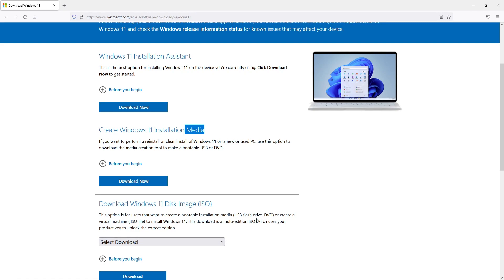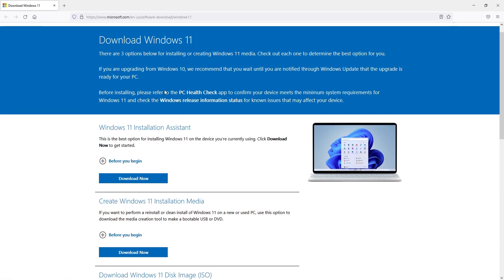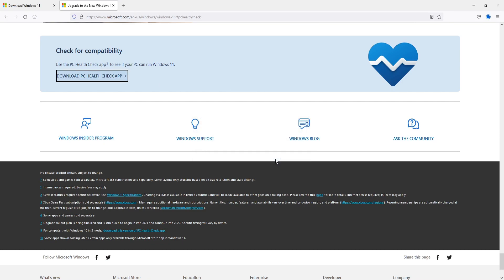In this video, like I said, I will be showing you how to upgrade to Windows 11 using the installation assistant. But before you go ahead and upgrade, it's very important to ensure that your computer does support Windows 11. So you will need to run a PC health check. Click on the link where it says PC health check, then click on download PC health check app and save the file.